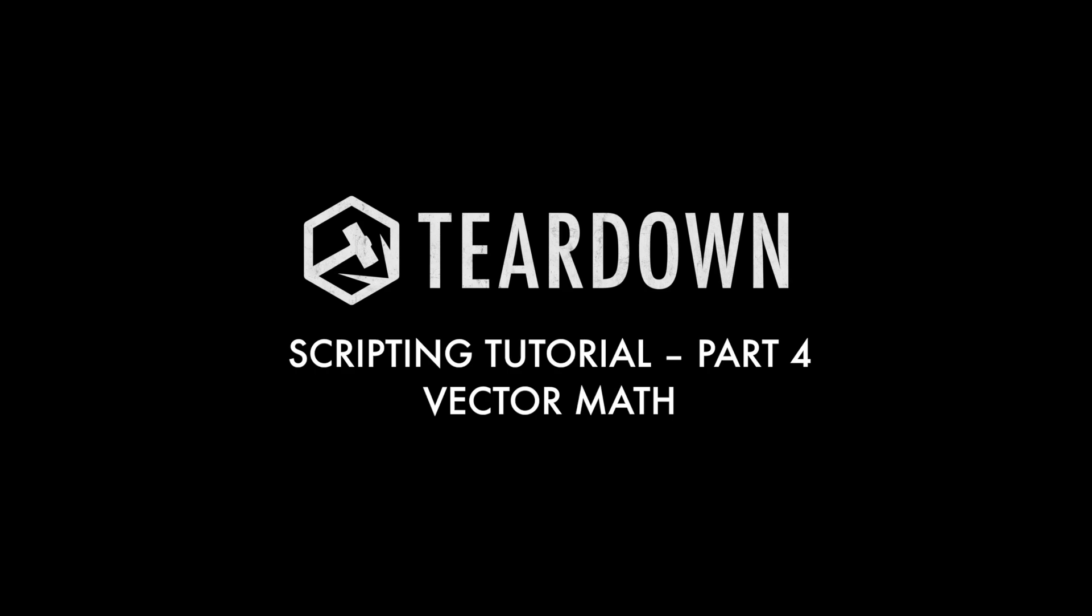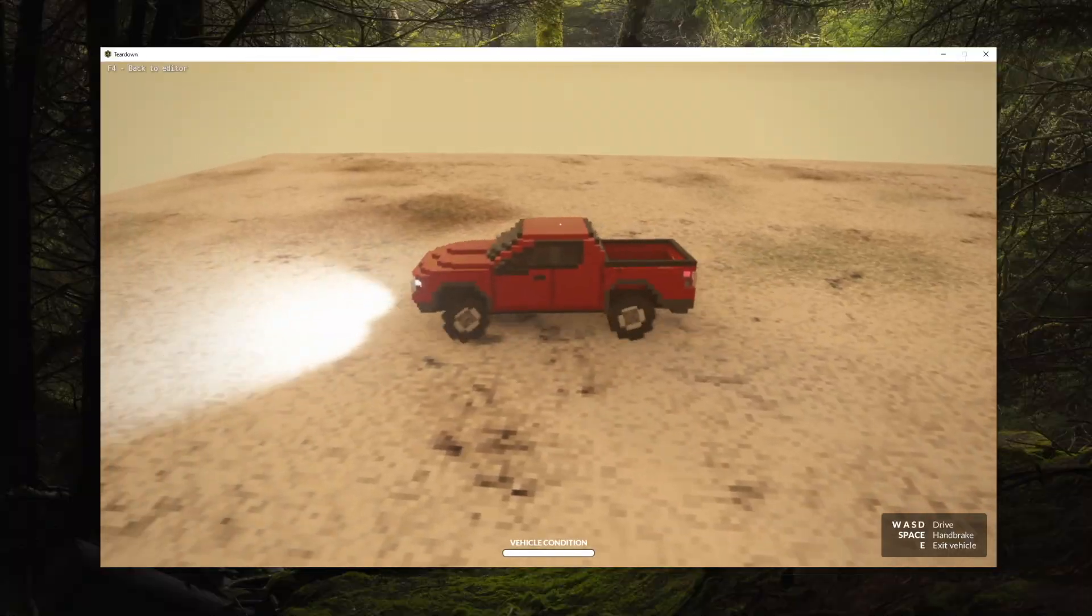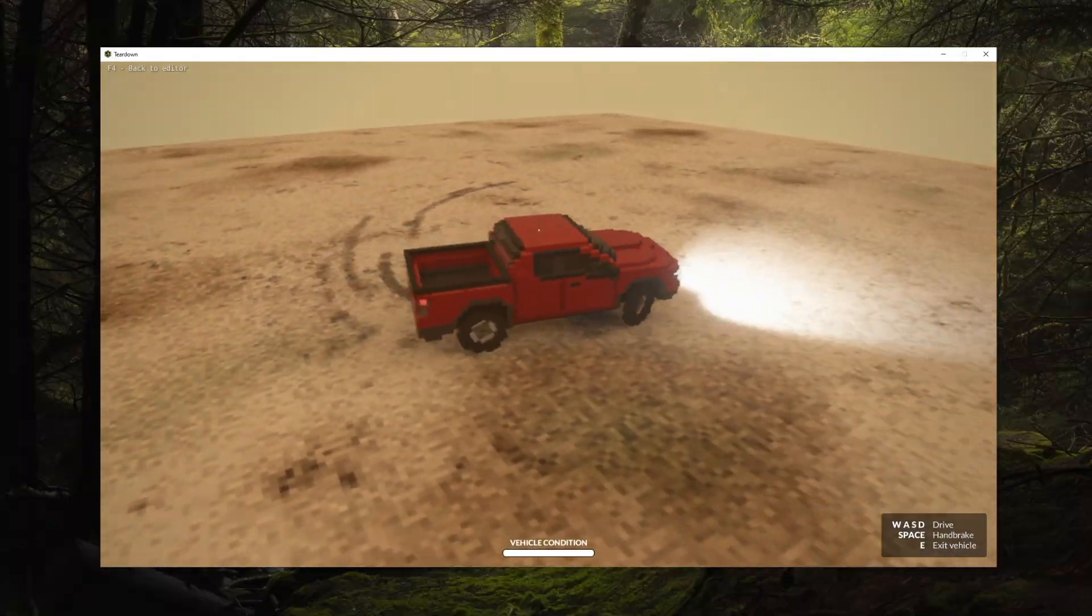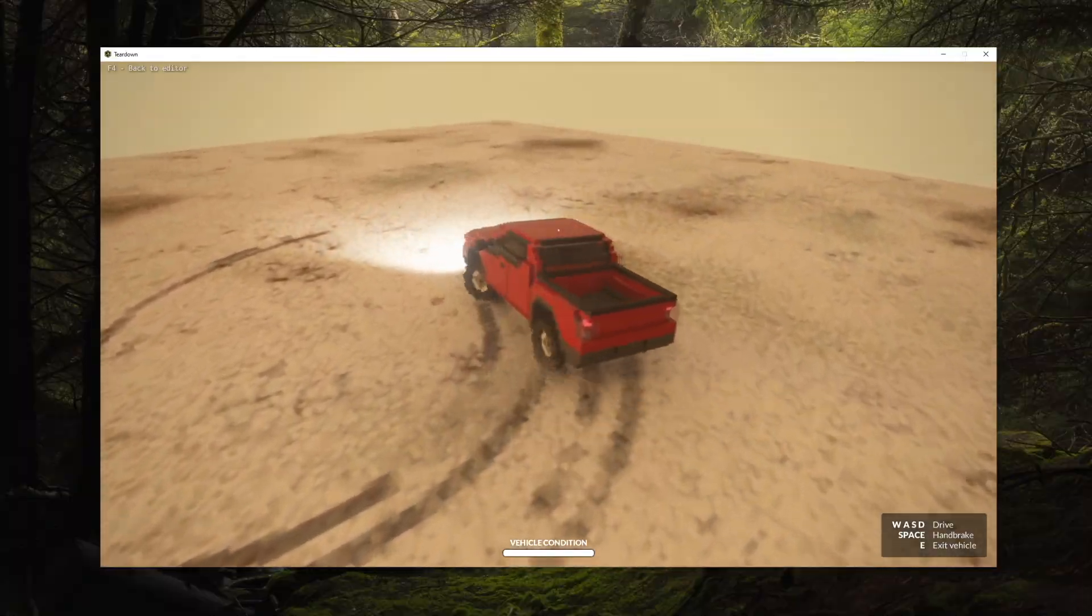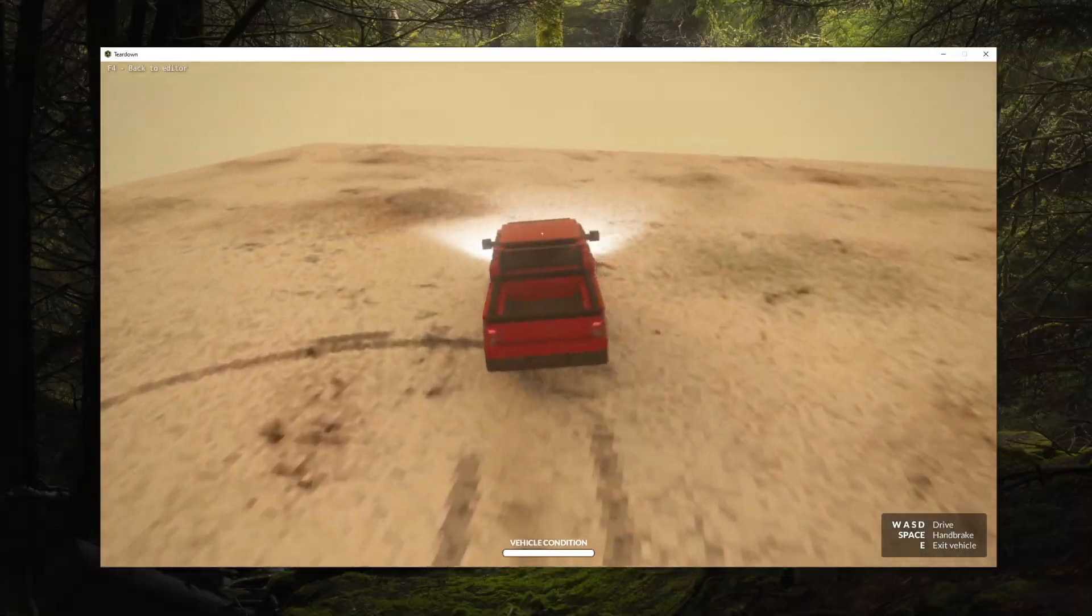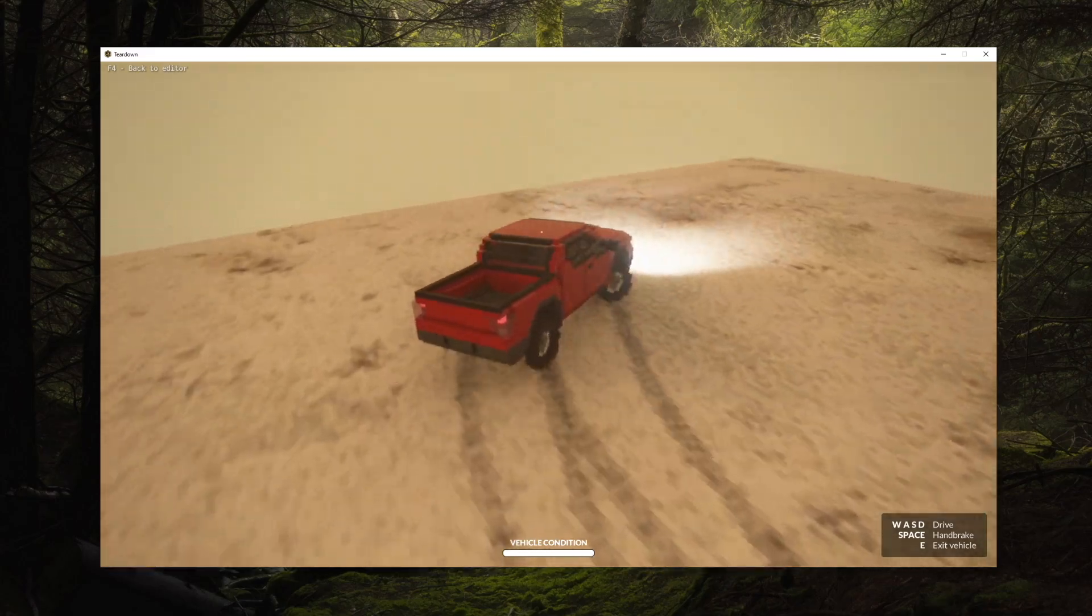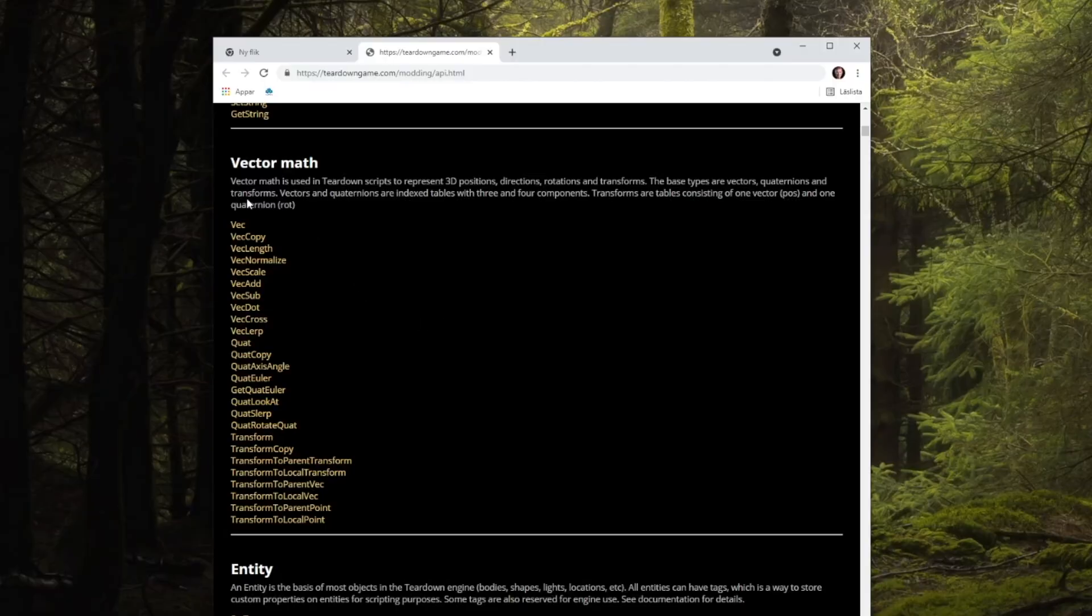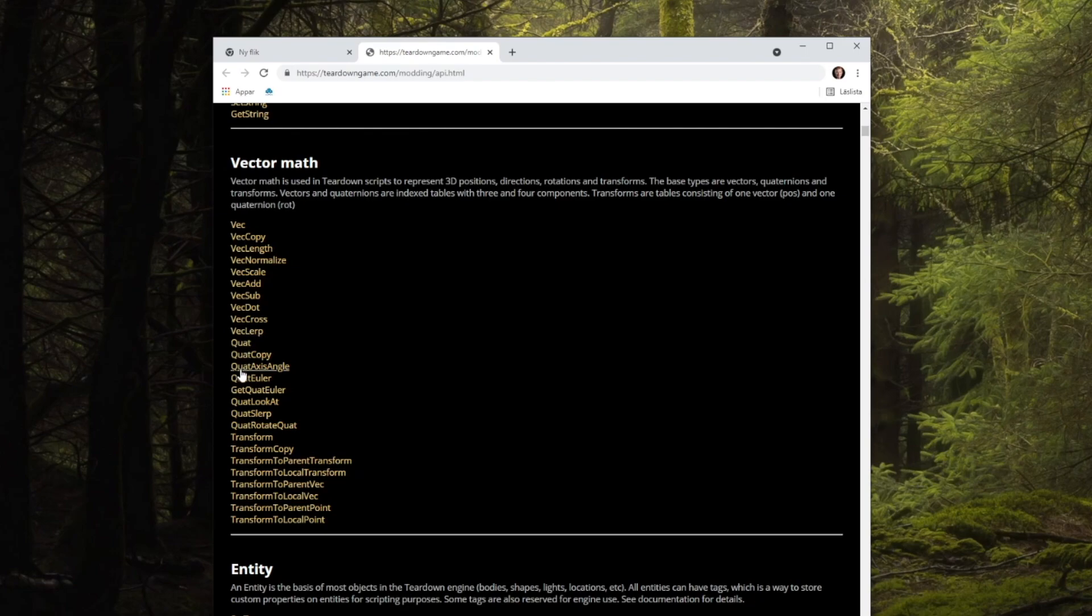Vector math. Two words that can scare away a lot of people. And for a lot of mods you can get by just fine without ever touching it. But once you need it, you need to understand how it works. In this episode I will not try to teach you linear algebra in three minutes, so it does assume some prior knowledge and I'll focus on how this API is different from others. If you have no experience with vector math, I'll put a few links in the description below.